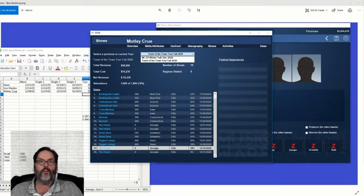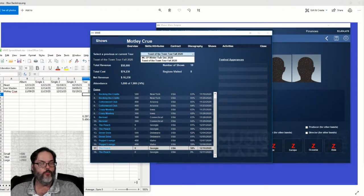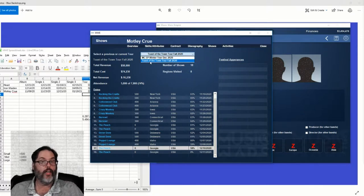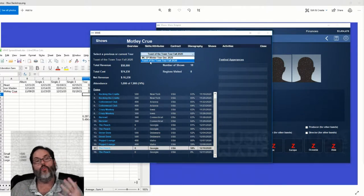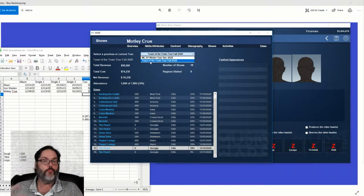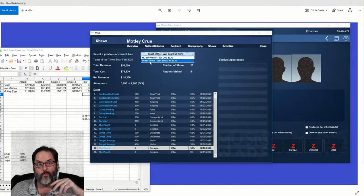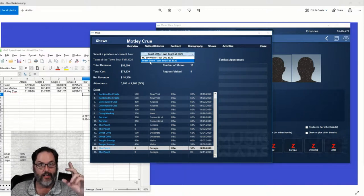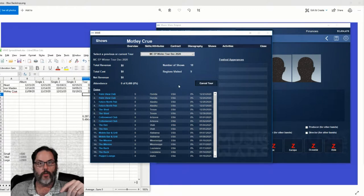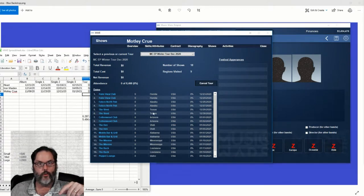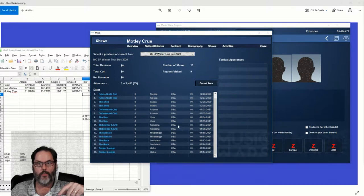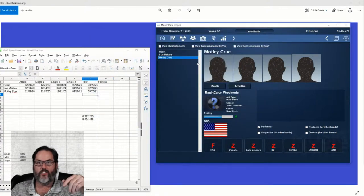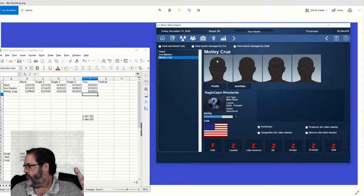When I was doing the Heart tour, Motley Crue came up as hey, we'd like to open for them, we'd like to go on tour with them. And I was like, that's cool. I can have two acts of mine building up reputation in the same area on the same bill for one cost. Not a bad plan. So I went ahead and booked them on the midwinter tour, and they're going to be traveling around with Heart on their tour.